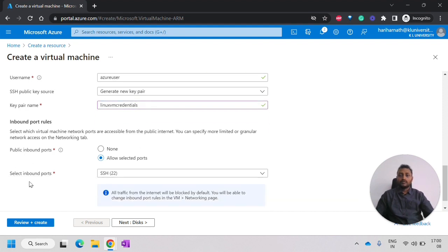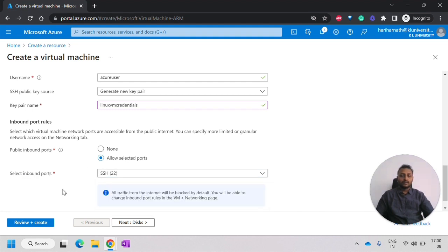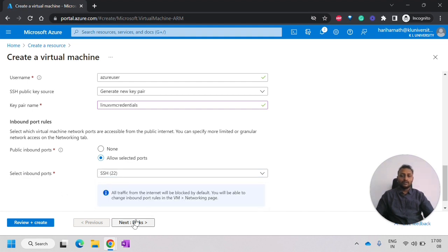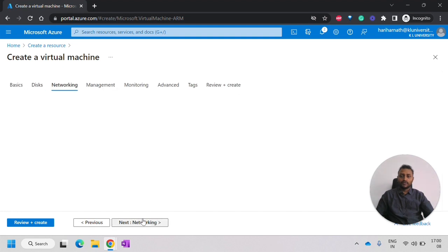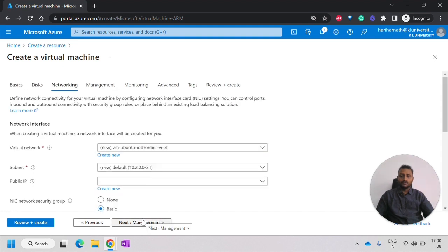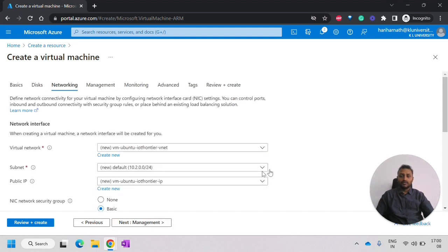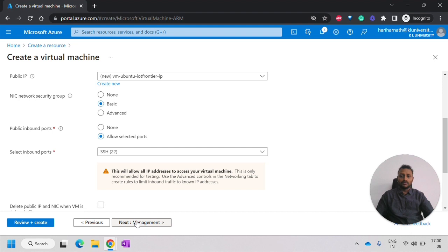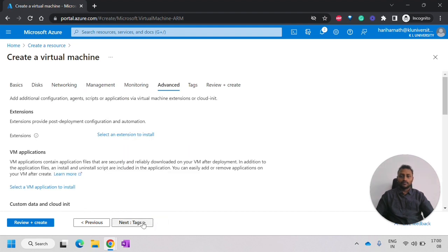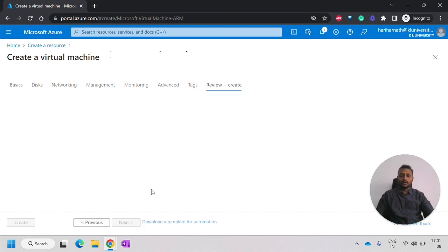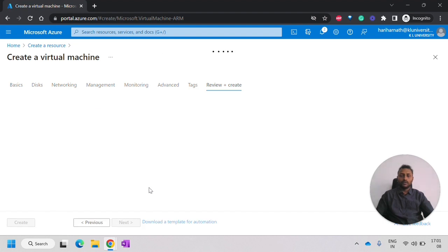And the final important thing we have is to select inbound ports. We are selecting SSH. And click on next. Then, I am using everything as it is. And I will click on next. Now, we will click on review and create.